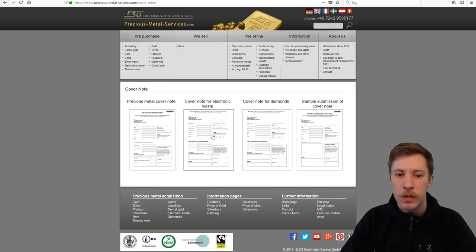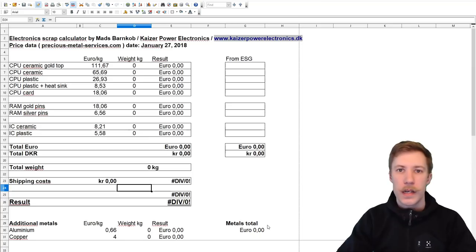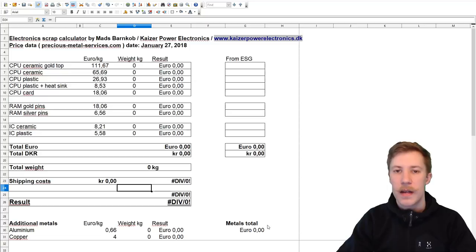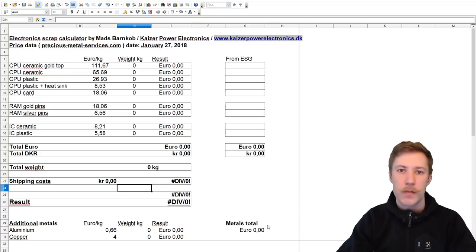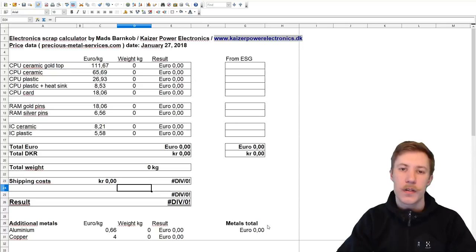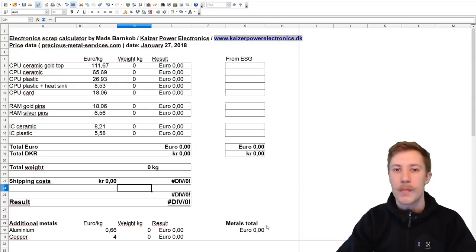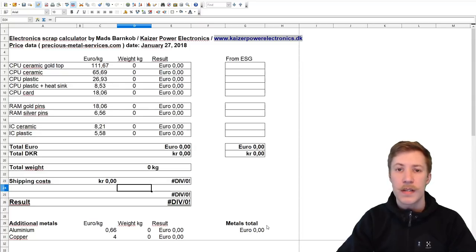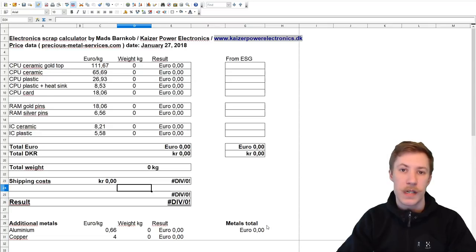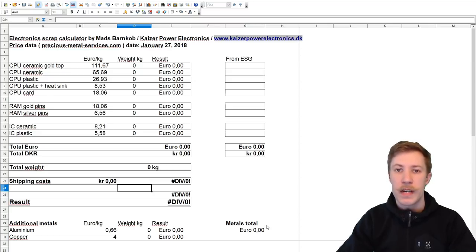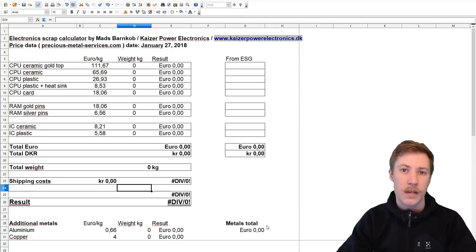Here is the spreadsheet that I have made and used to calculate beforehand what I'm sending to the company. Because when you send them a shipment, they will email you back with their proposed buying price and you have to say okay to that price, else they will gladly return the goods to you again. So that's also a very nice service that you get a price beforehand and you can say yes or no to that.